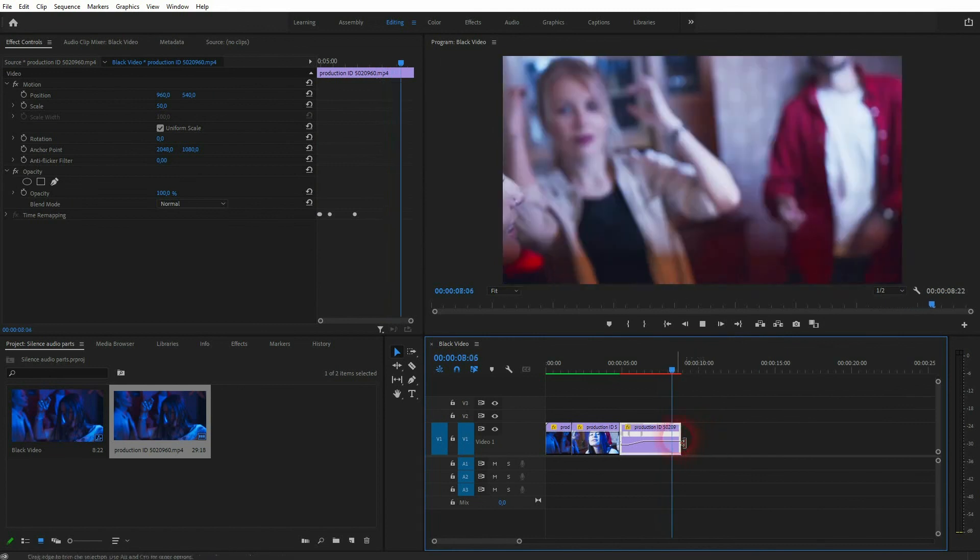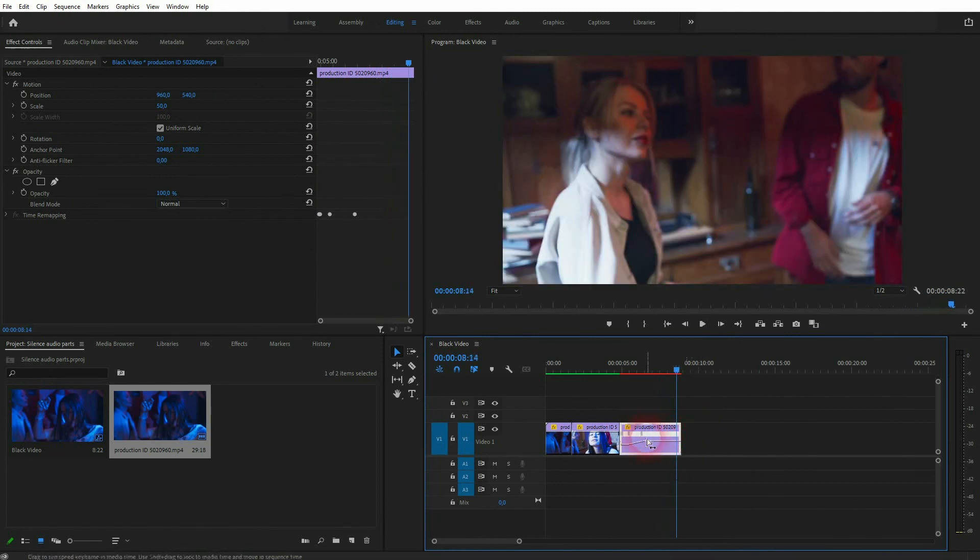But this is it. This is how you can create this acceleration and slowdown effect that's often used in music videos in Premiere Pro. I hope this video was helpful. Thanks for watching and I'll see you next time.